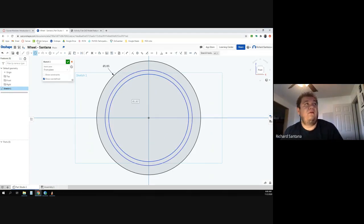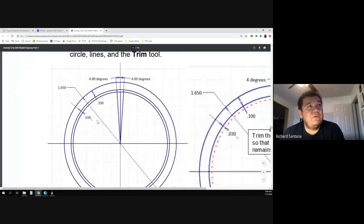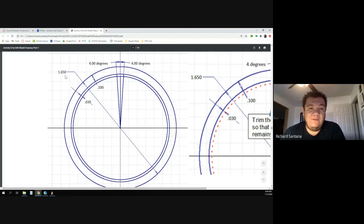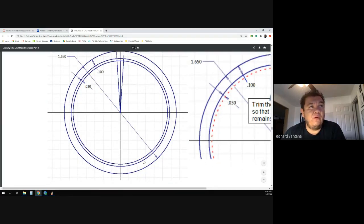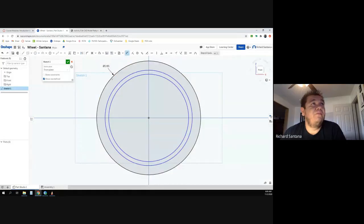Looking at the worksheet, the distance between the outside circle and the inside is 0.1 inches. This can be deceiving — you might think the inner circle is just 1.55 inches, but that's incorrect. Keep in mind it's 0.1 inches on each side, so it's actually 0.2 inches total, making the inner circle 1.45 inches. But we don't have to type that manually — we can use the dimension tool to set the distance between circles to 0.1 and the next gap to 0.03.